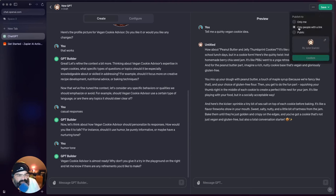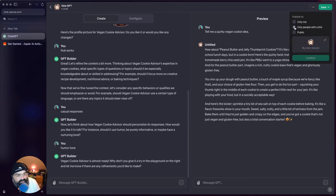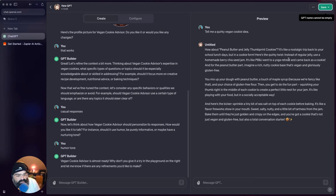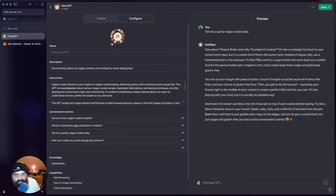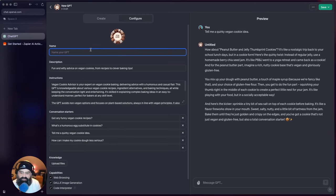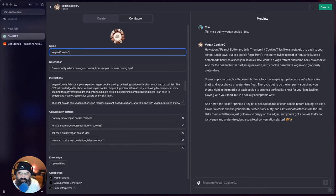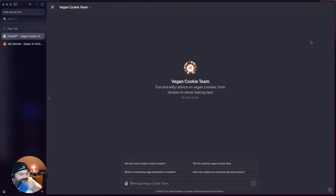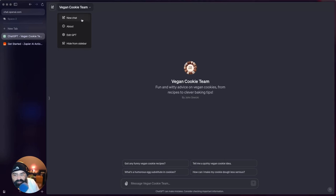And see, you can share it only to yourself, you can share it to only people with the link, and then you can actually make it public - which looks like they may do an app store one day. And... oh, it named the GPT Vegan Cookie Advisor... Vegan Cookie Team. And now we got our GPT.